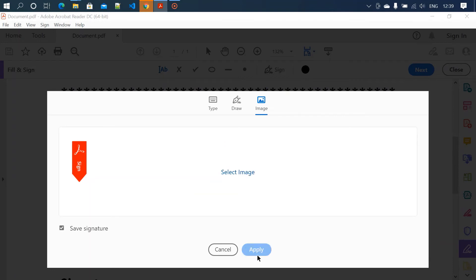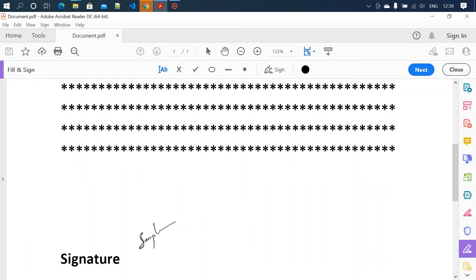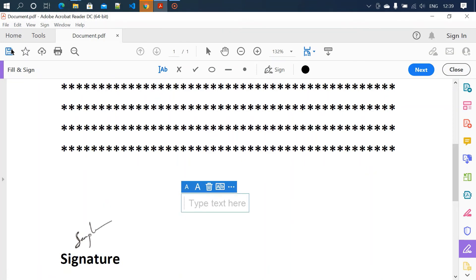You can drag and drop the signature anywhere. Click on here. We have added the signature, that's it, and you can save the document.